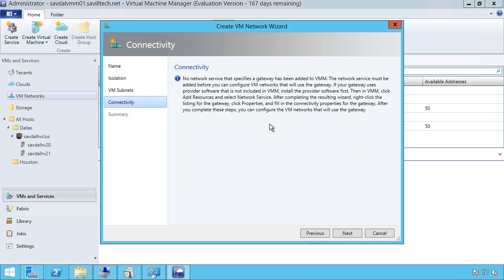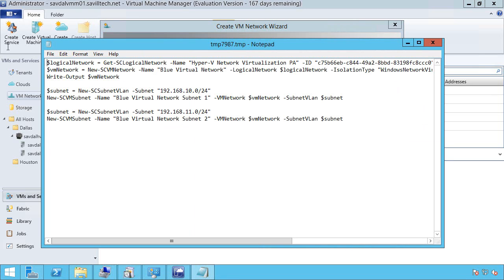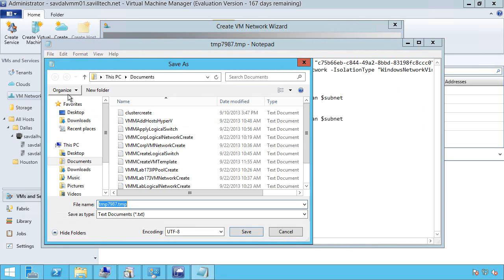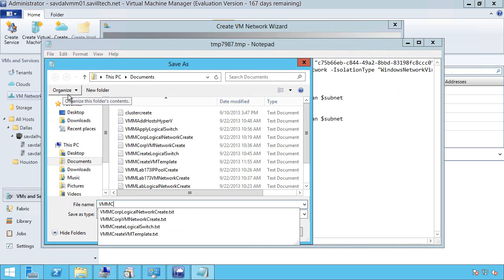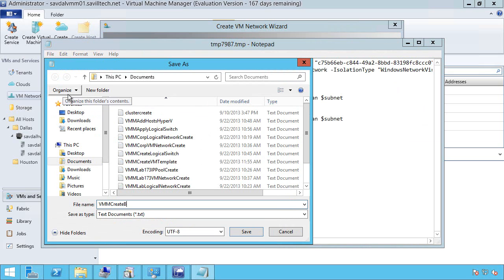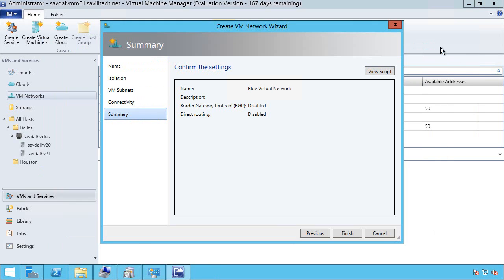Now I don't have any gateways configured right now. So I don't have the option to configure a gateway to connect me to the internet or site to site or NAT forwarding. But I can also come back and change this in the future. Again, I can do that view script. As always, I'm going to save that. Create blue VM network. And I hit save. Finish.